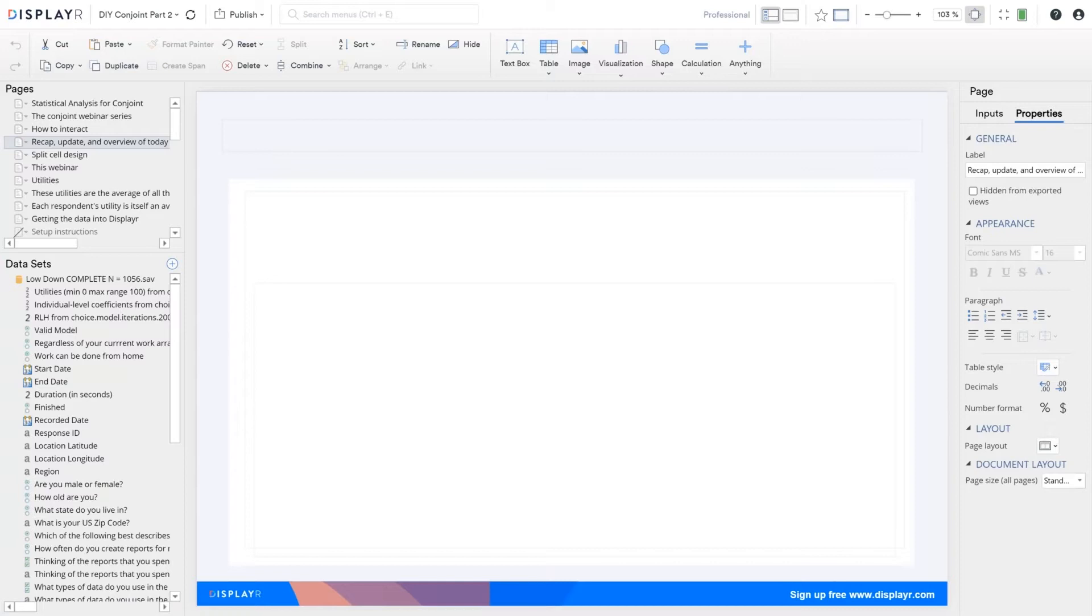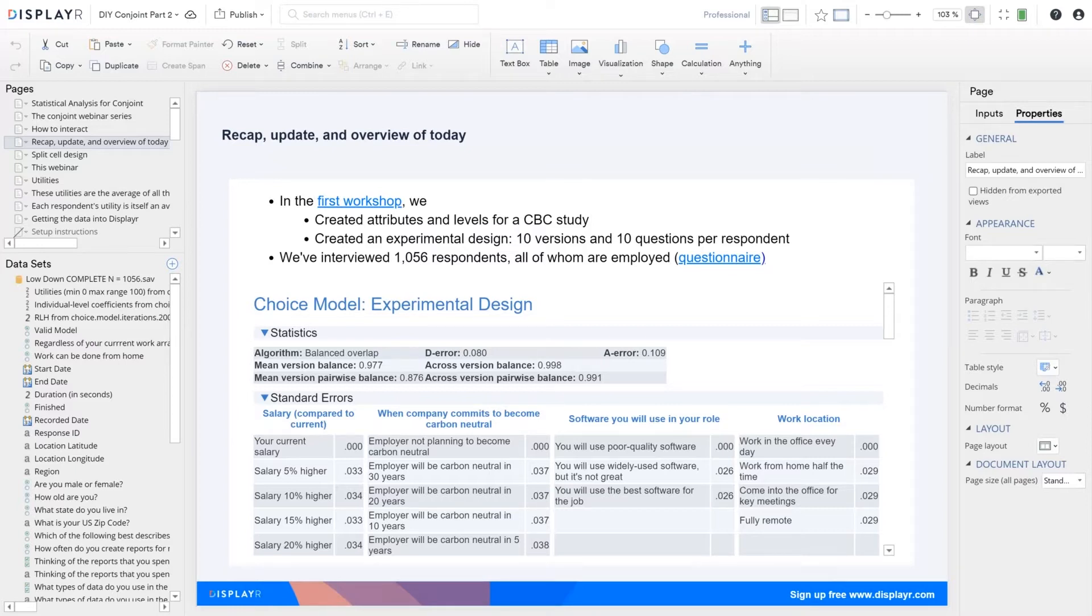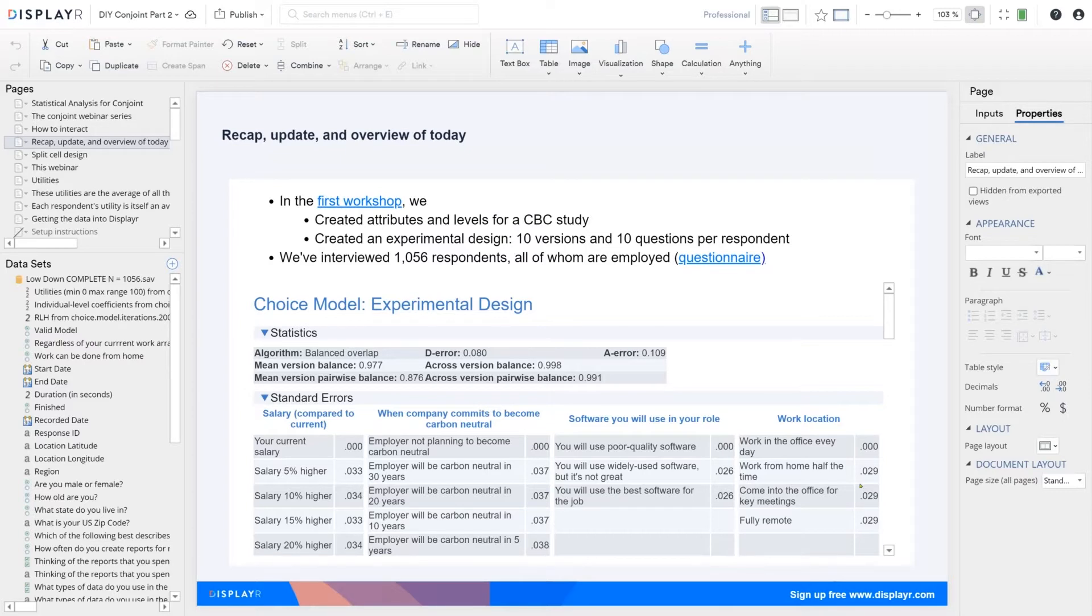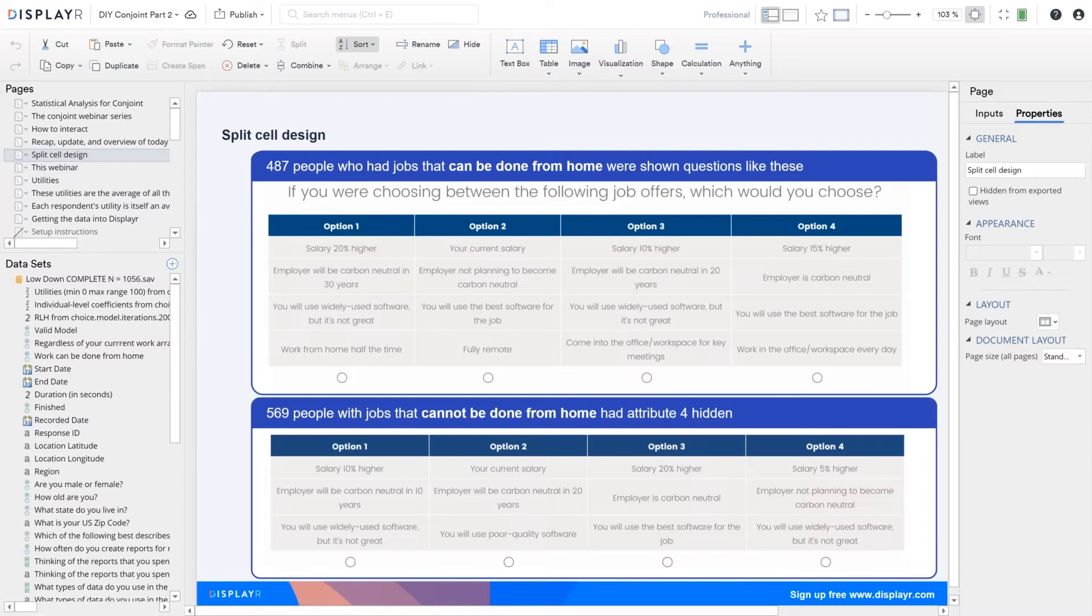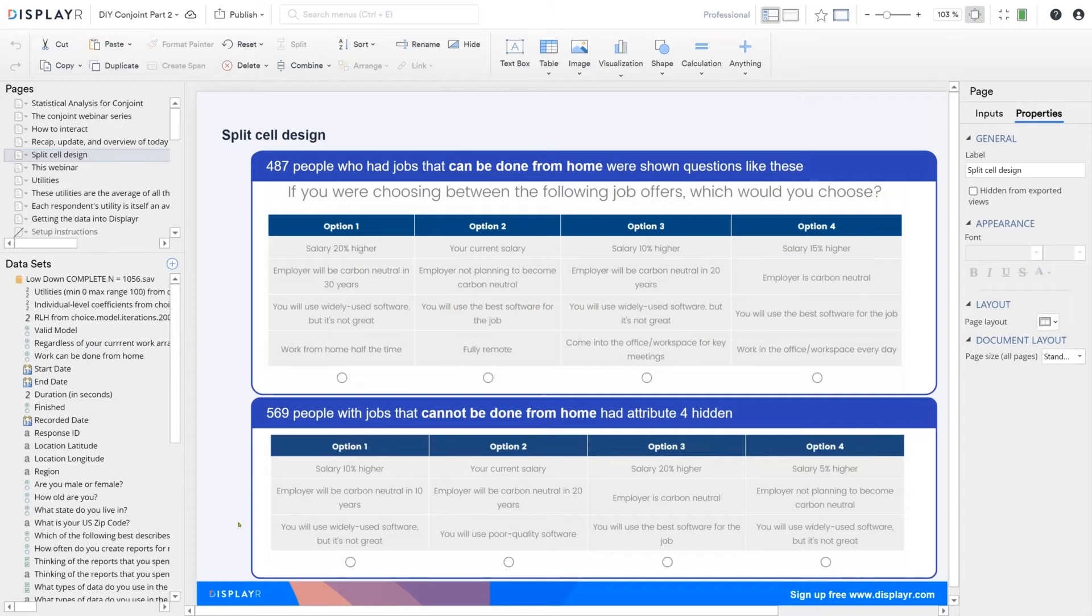In our first webinar, we created an experimental design which had 10 versions and 10 questions per respondent. Since then, we've gone off and we've interviewed a little over a thousand people. Some of you may recall that we had this problematic attribute called work location. It didn't make sense to ask, for example, a carpenter if they could work from home every day. To deal with this, we did what's called a split cell design, where we just didn't show the last attribute to people whose jobs couldn't be done at home. I'll just give you a moment here to read these questions, because we asked each person 10 questions like this.